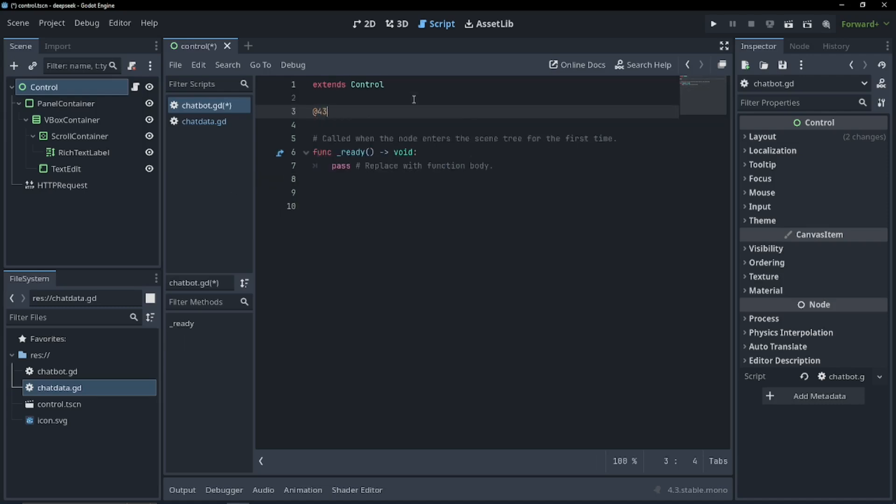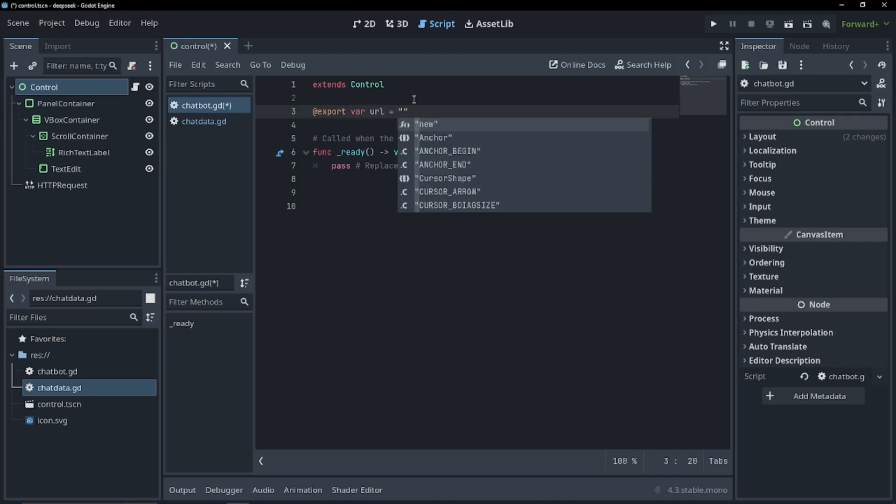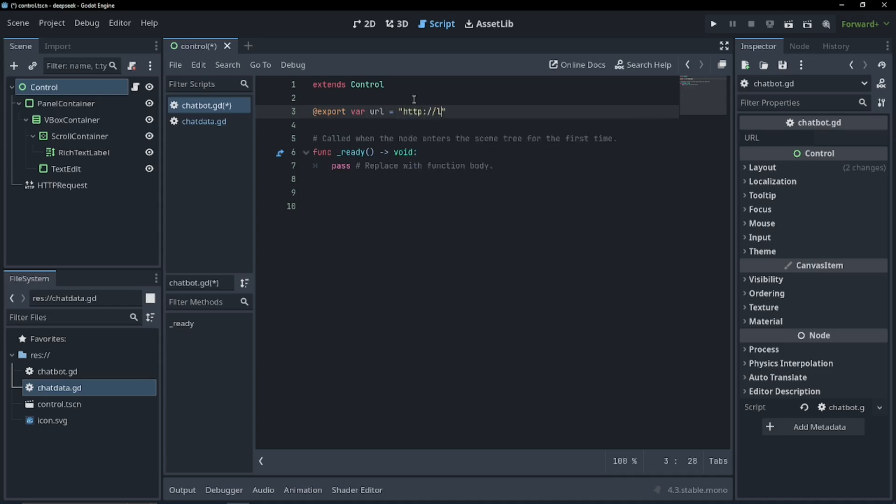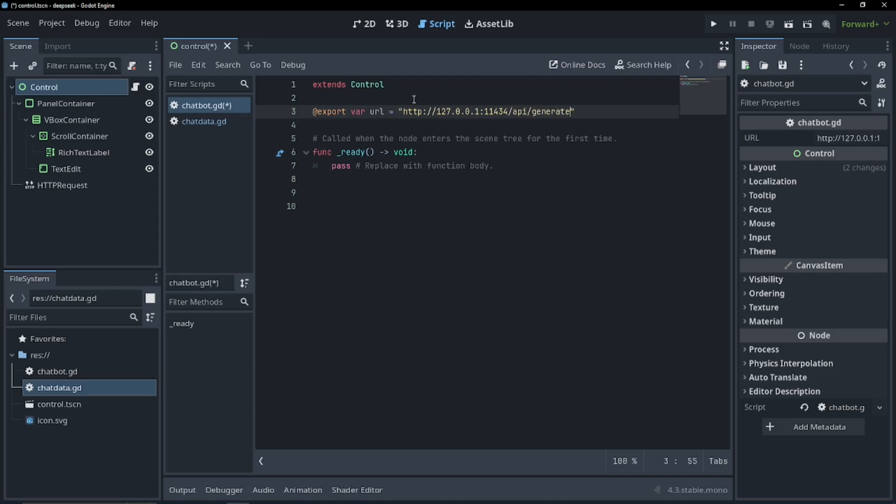So export var URL equals, and this is very important. Godot likes to use IPv6 first, but we're going to need Godot to use IPv4. And the problem with the IPv6 is it's going to take like 10 seconds to actually send our information to the chatbot, because it's going to keep trying the IPv6. So if you know anything about web development, you might think we can just use localhost. But unfortunately for us, this causes Godot to use IPv6. So use 127.0.0.1. And our port is going to be 11434 slash API slash generate.